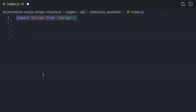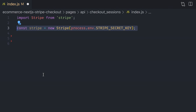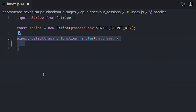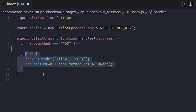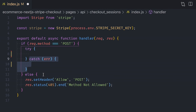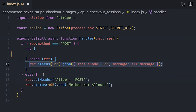Inside that file, start by importing the Stripe module from Stripe and then instantiate a new Stripe instance using your secret key from the environment variable. Next, create an async handler function and export it as default. These handler functions accept two arguments: the HTTP request and the HTTP response. This is the only function we need to create an API endpoint with Next.js. Within that function, make sure that the request we're receiving is a POST request — otherwise return a 405 status code to the client.